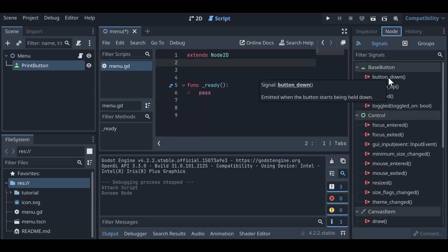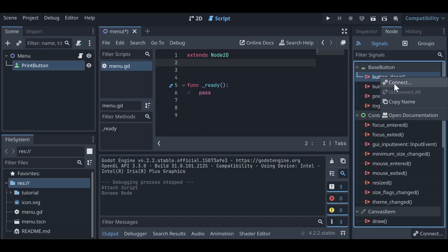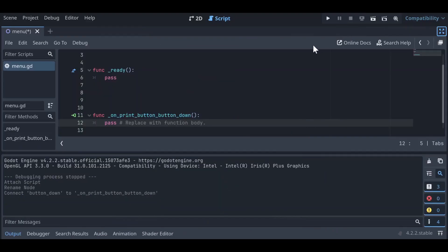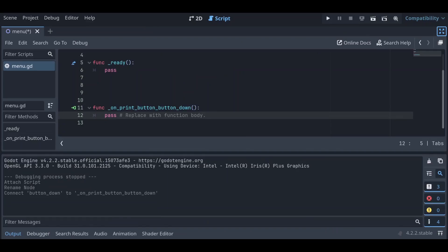What we're interested in is button_down — so when the button has been clicked. We can right-click on the button_down signal and click Connect. It will ask which node to connect to and we're going to connect it to the script on Menu. This is going to be the name of the receiver method — we can change it if we'd like but it's acceptable for now. So this is telling us: on PrintButton, on button_down, this certain action is going to happen. Let's click Connect, and in our Menu script we now have func on_print_button_button_down, with a pass statement since we have no code yet.